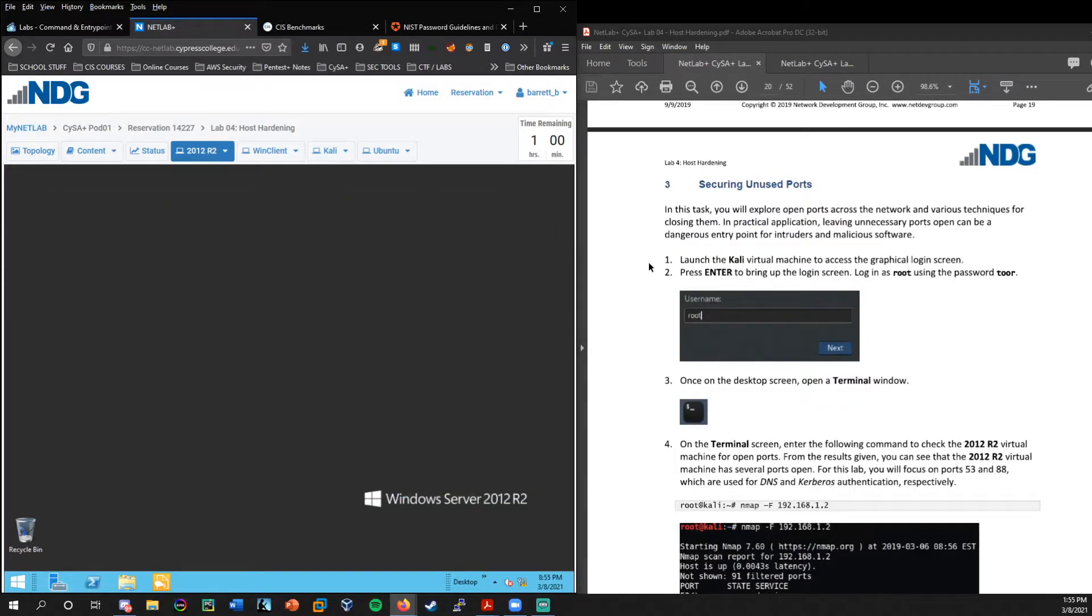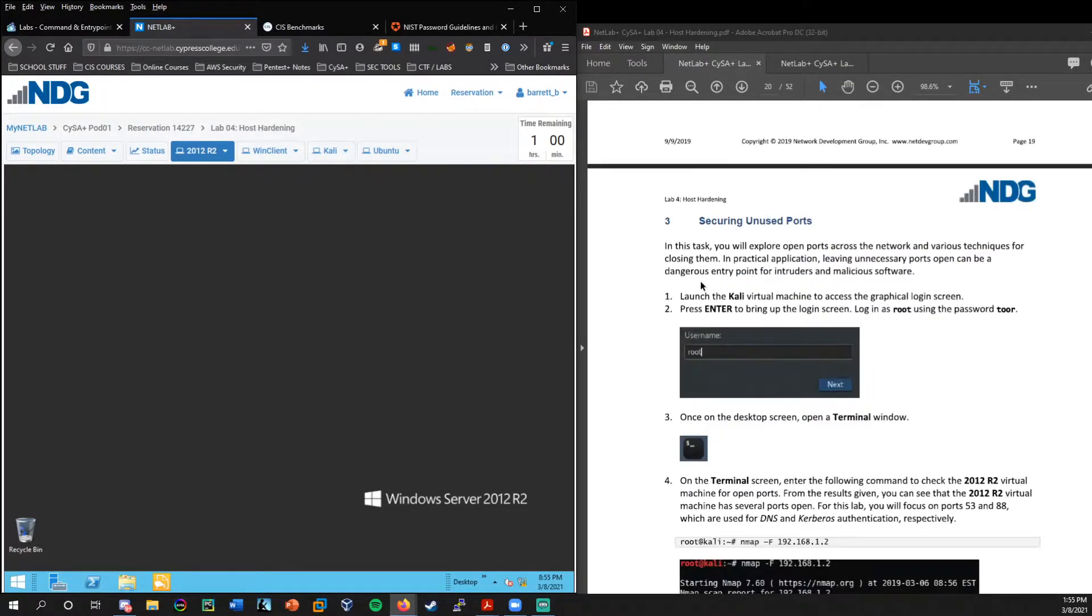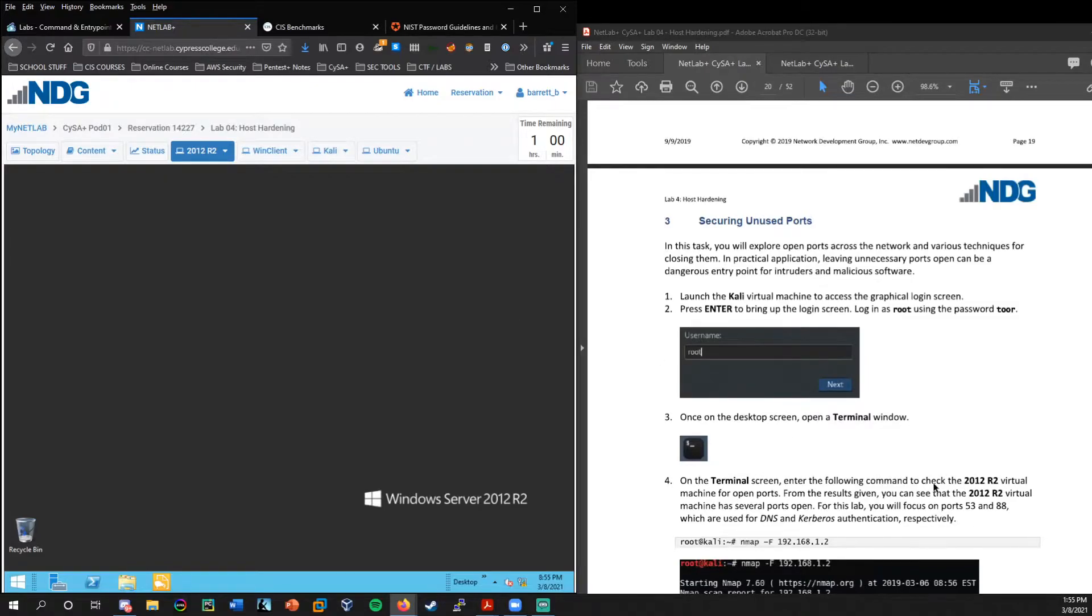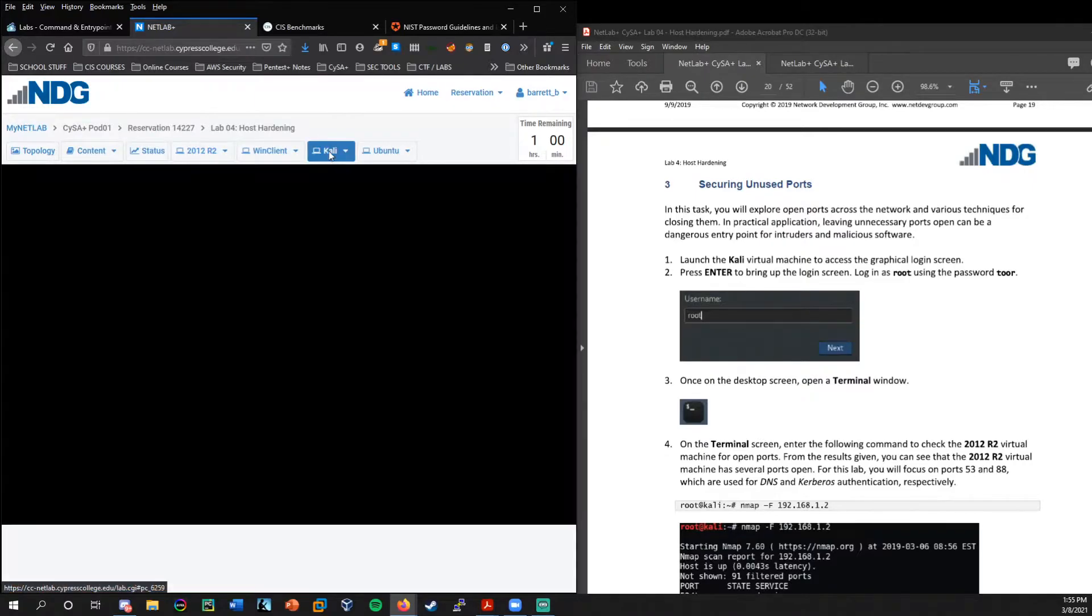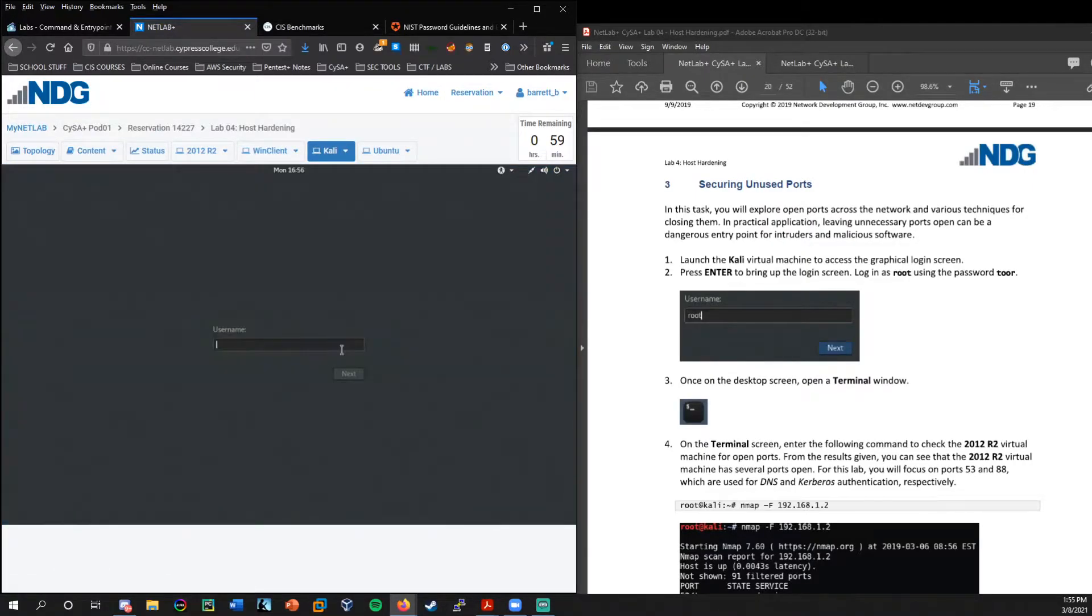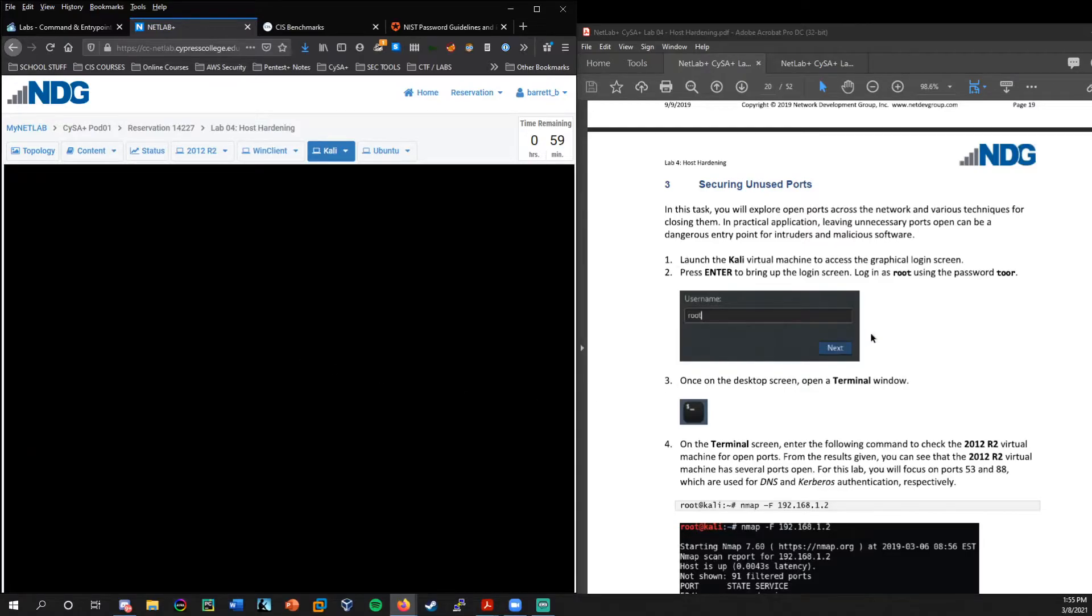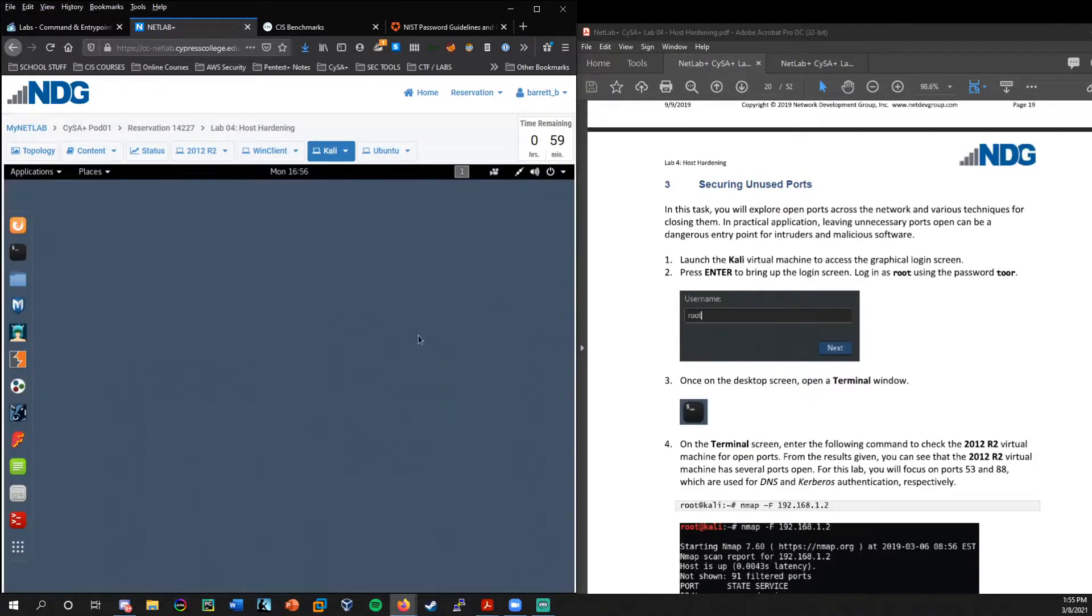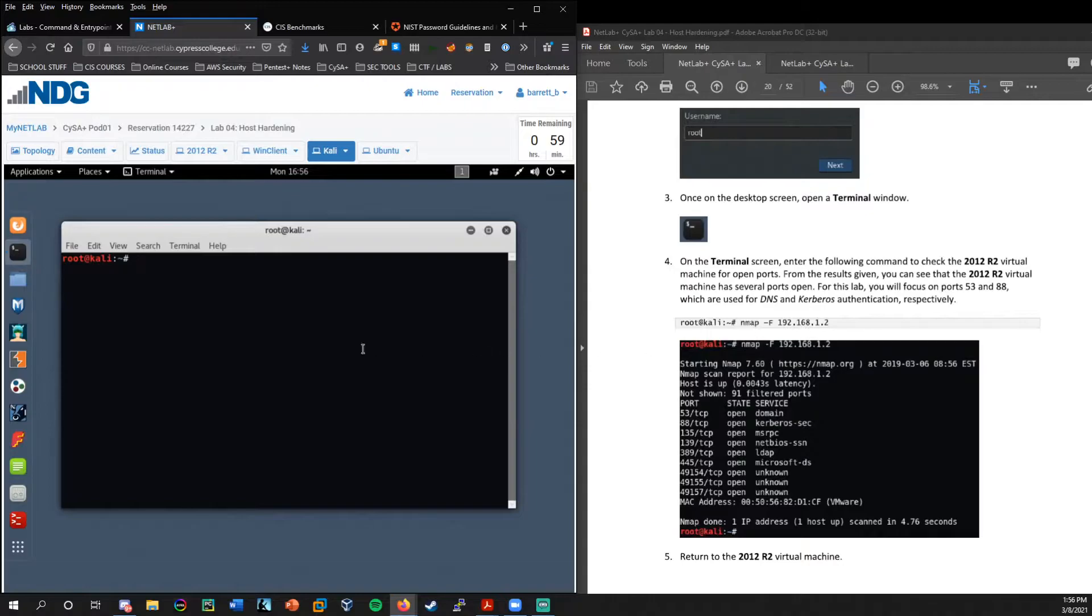All right. So now we're moving on to part three of the lab where we're going to secure unused hosts. But first we need to move over to Cali because we're going to use Cali to do an nmap scan to look for those open ports. Go ahead and log in there. Log in as roots. Password is T O O R.